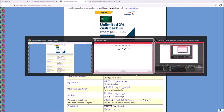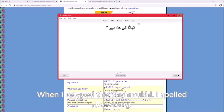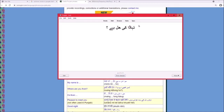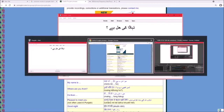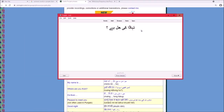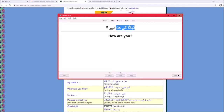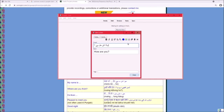One issue with typing Shahmukhi is that short vowels aren't always written and may be hard to add manually. In Shahmukhi you're generally supposed to assume them, so you can start without them and get used to reading that way, or find a way to copy them properly.